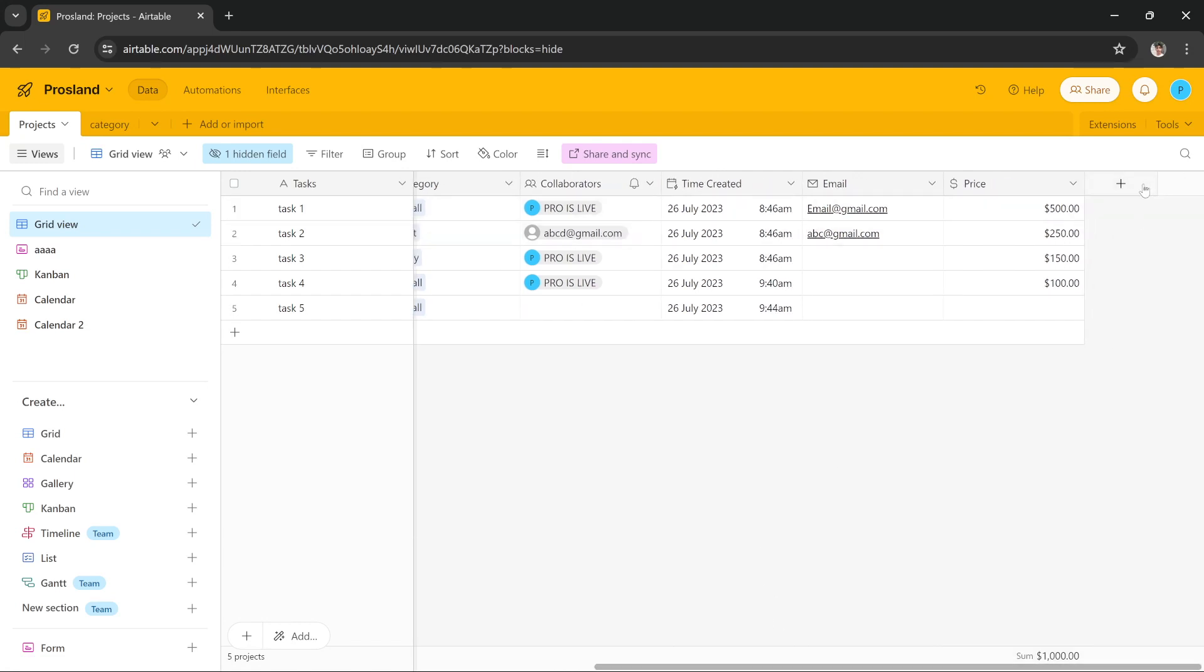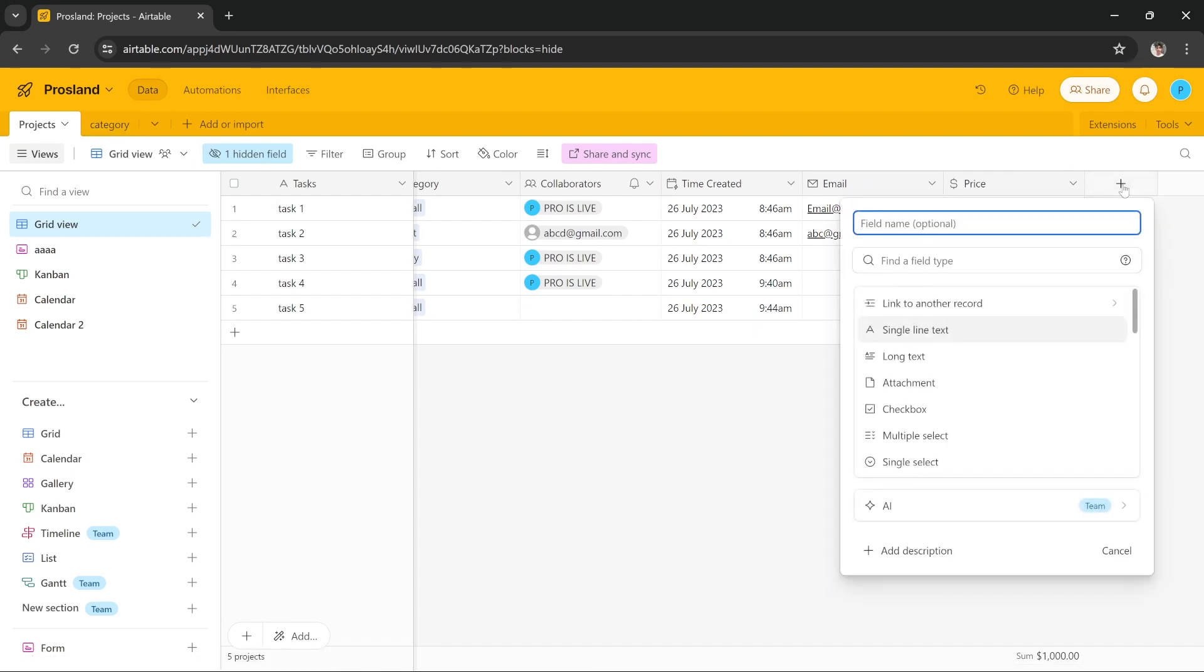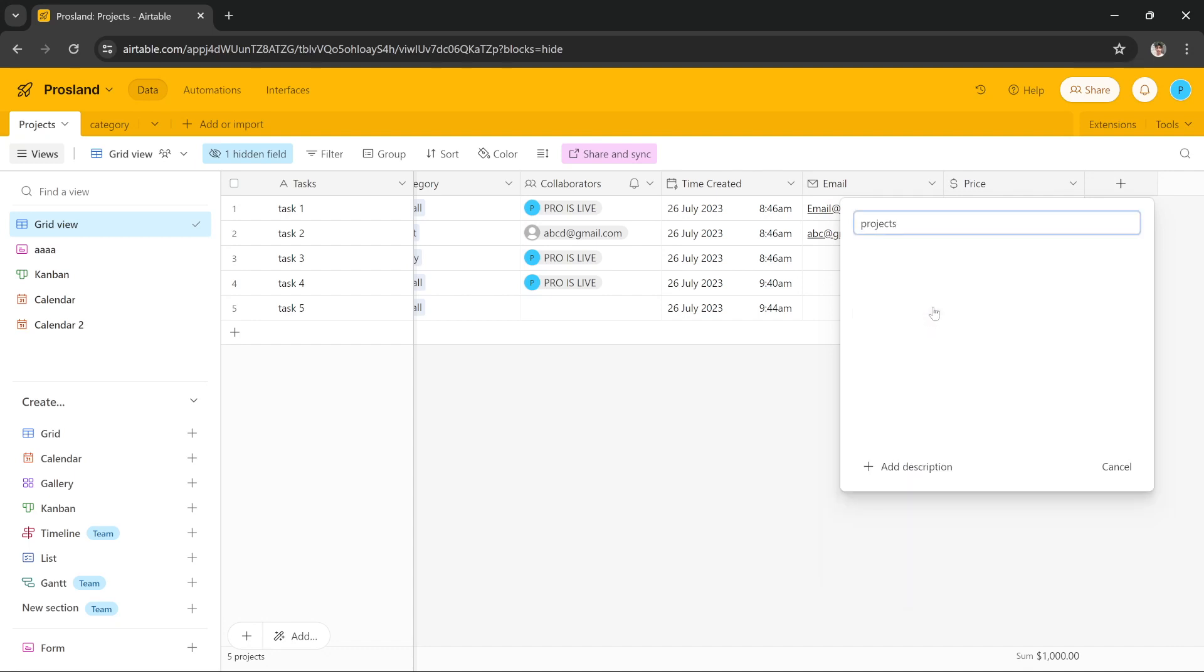these fields. In order to auto-populate data from Products to Category or from Category to Products, all I have to do is add a new field. You can name it whatever you want; I'm going to name it Projects. Then I'm going to select the first option that says Link to Another Record, and then I have to